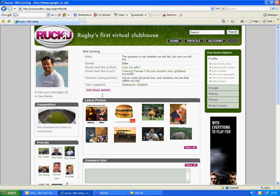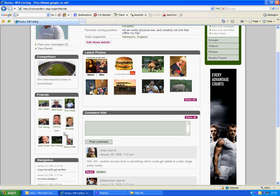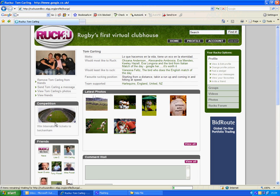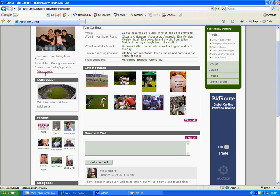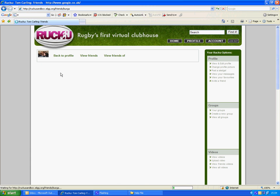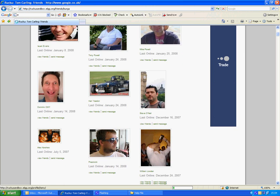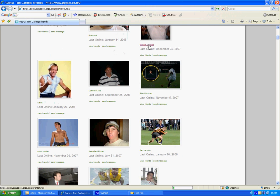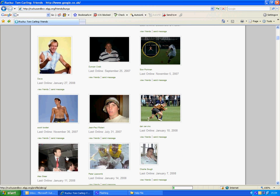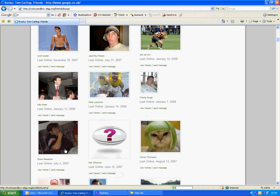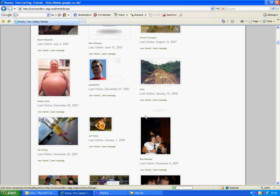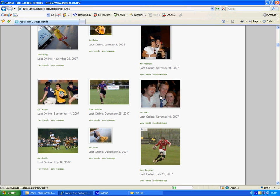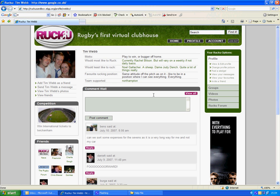Another way of doing it is you can have a look at your friends themselves and view friends. This will show you all of their friends and you can go through all of that — the same process applies. You would just click on one of them, Tim Webb, and click again to add Tim Webb as a friend.